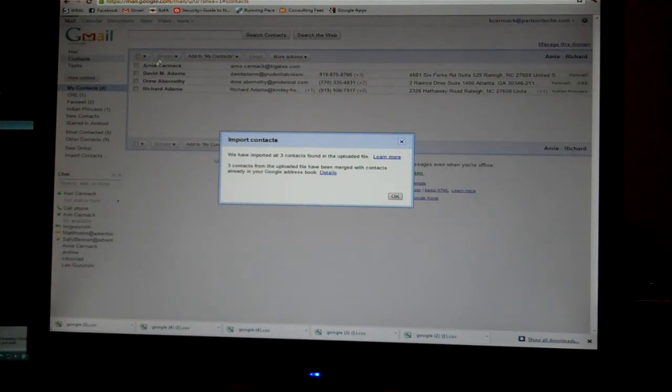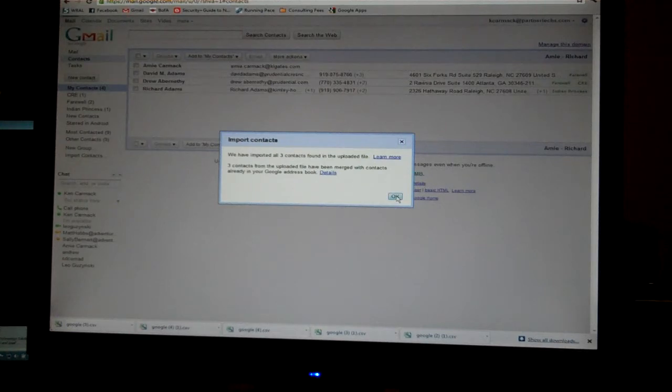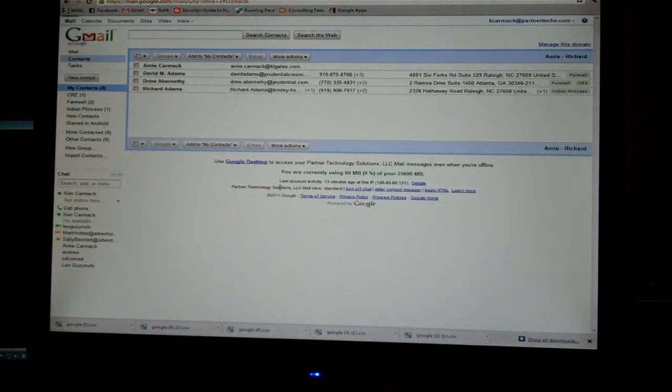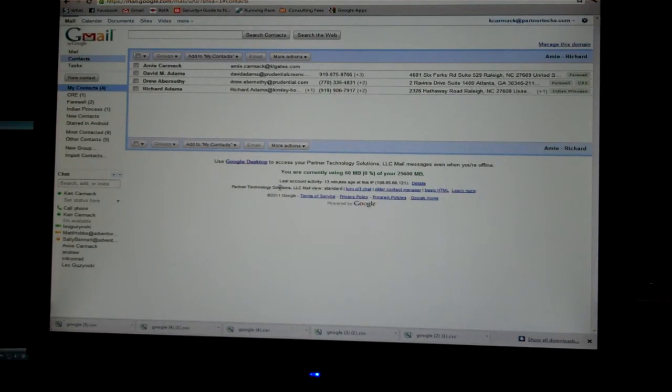Unfortunately, I'd already imported those three people, so they merged. But that shows you that the import is complete. That's it. Let me know if you have questions.